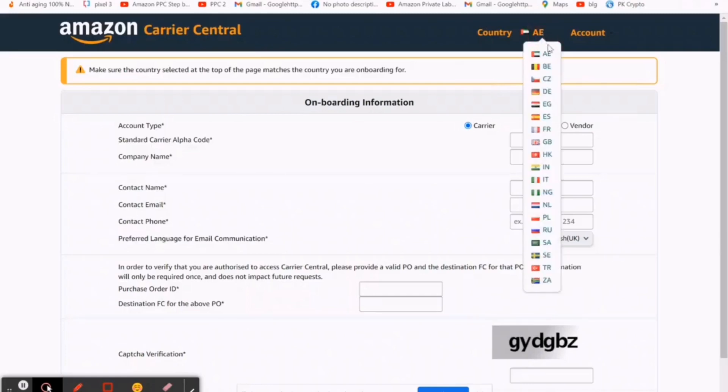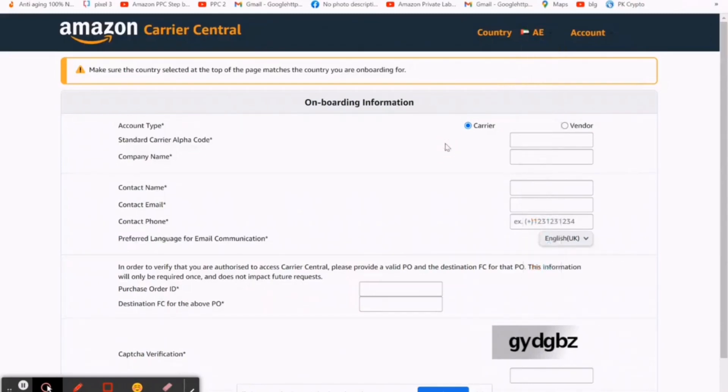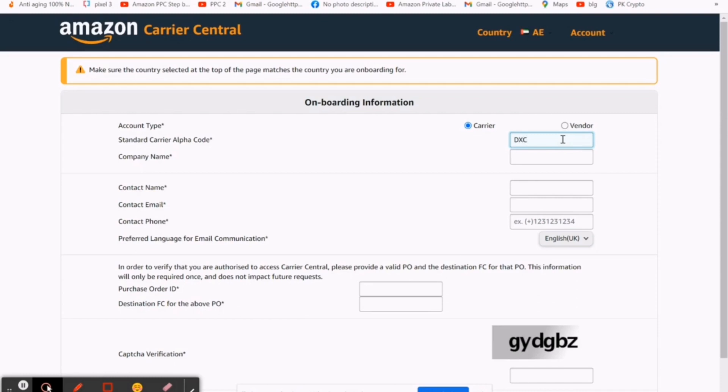Then select your country where you're going to send your shipment. Then select carrier, because you are not a vendor or brand who directly delivers to Amazon, so you are a simple seller, so just select carrier.